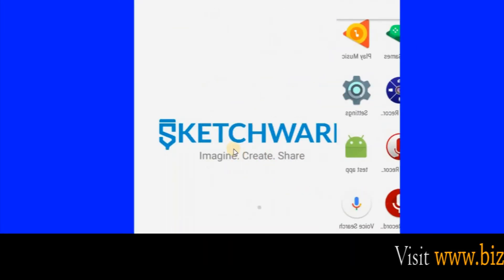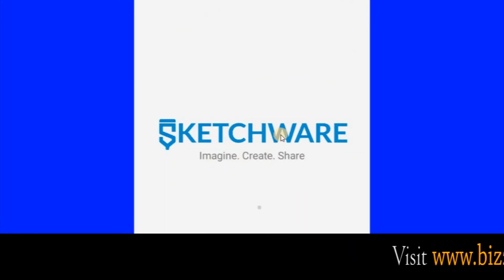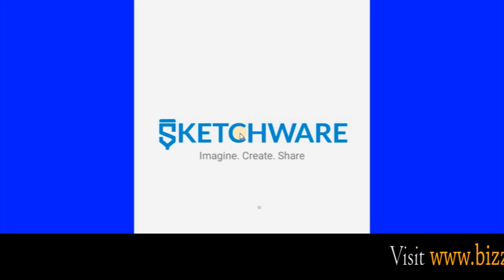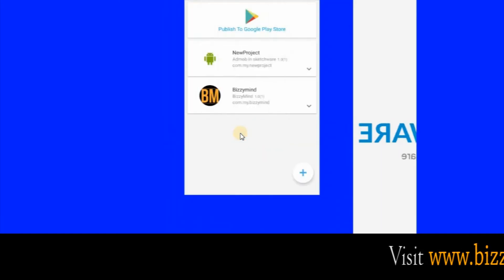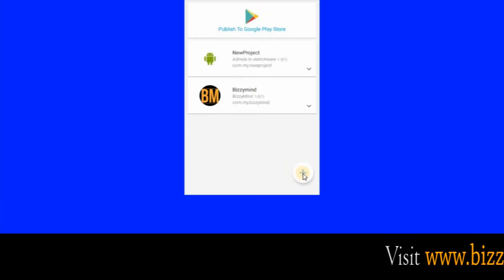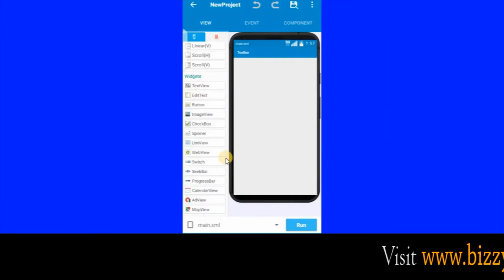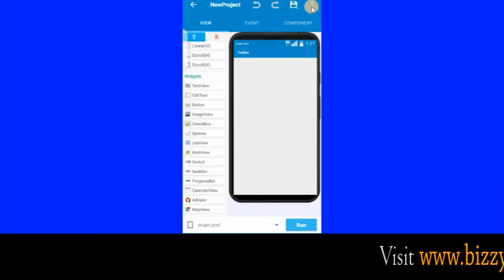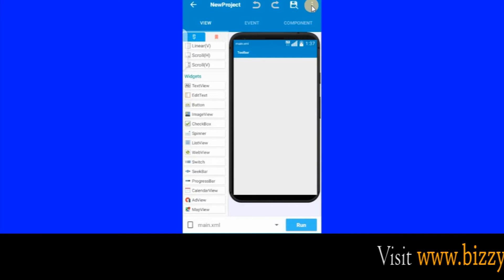We are going to Sketchware now — click on Sketchware to launch it. Sketchware is opening now. Once it has opened, click on this plus sign to create a new app or new project. Once the project has opened, the first thing you want to do is enable AdMob. Click this icon to enable AdMob in Sketchware.